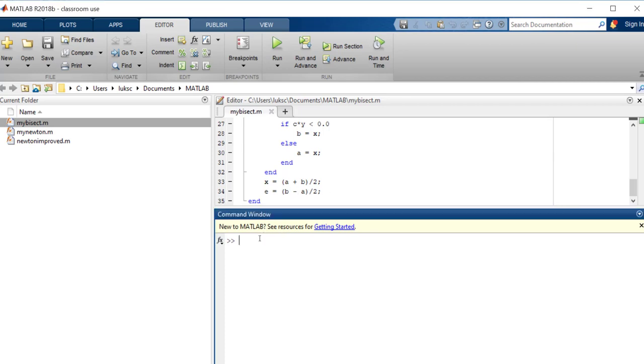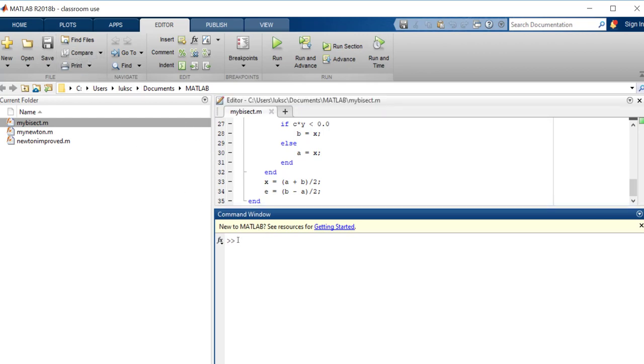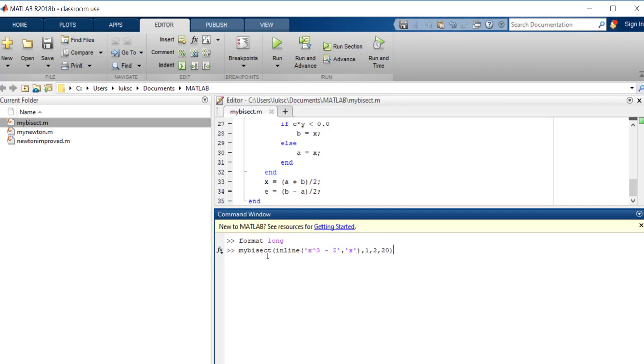So now we want to run this, so be sure you saved it, and I had already saved this. And we want to be able to make sure that we've got the significant digits that we want, so be sure you put in format long. And now I just simply need to type out the mybisect with my function. Now you can do this a couple of different ways, but I've got this set up so that mybisect inline.